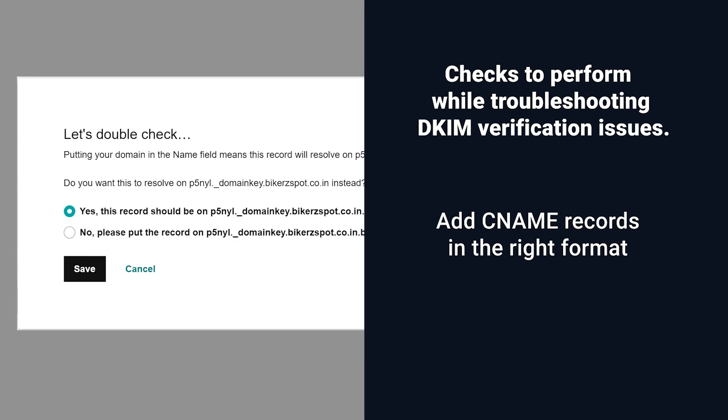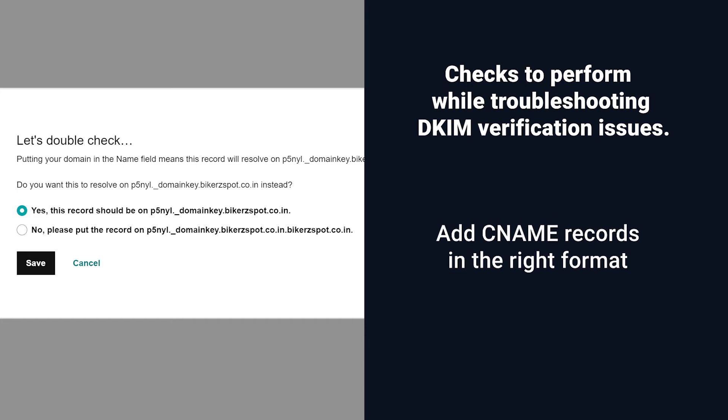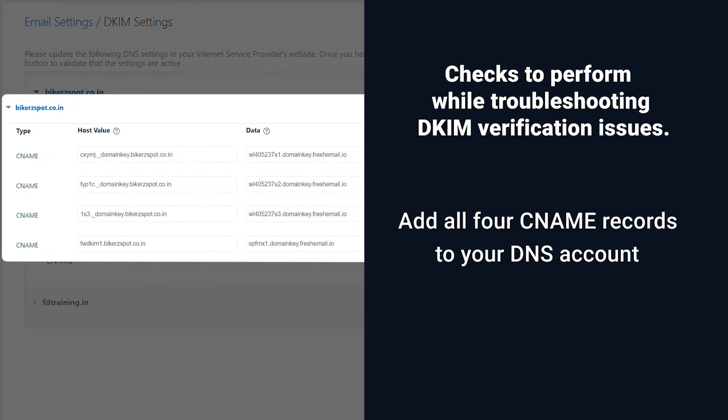For example, in GoDaddy, the name field for CNAME records need not contain the domain name as they are added automatically. Check if you have added all four CNAME records to your DNS account.